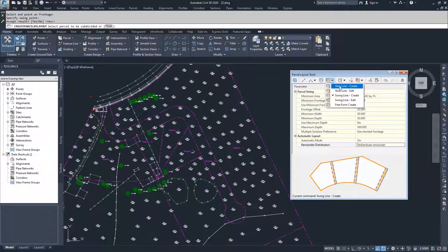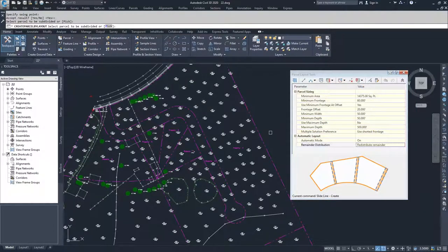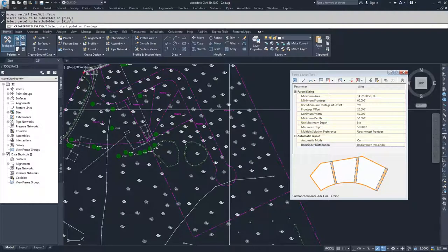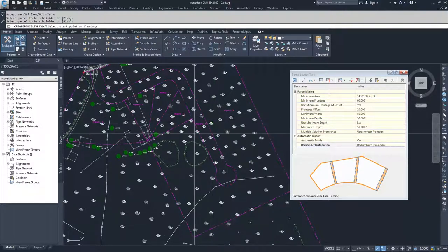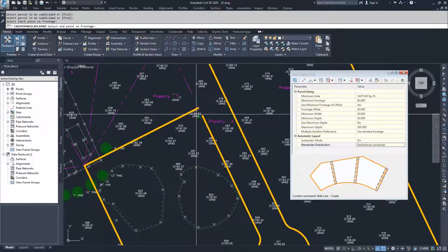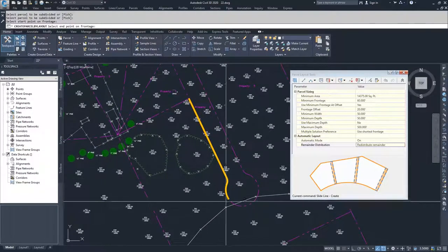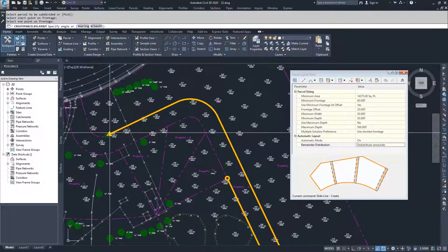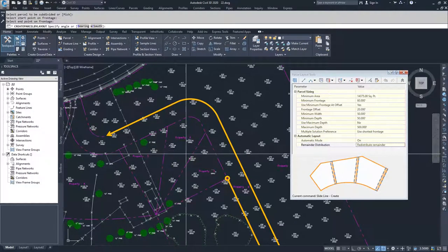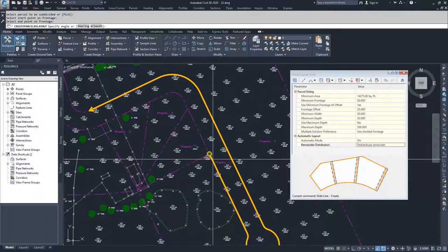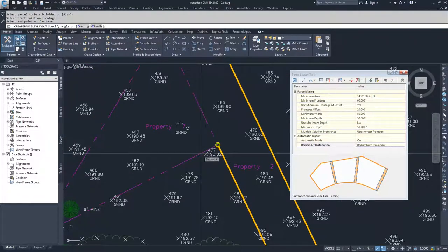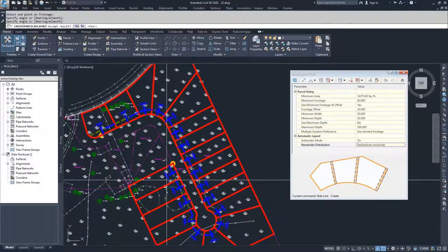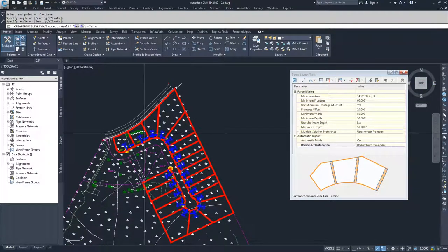Now I'm going to choose slide line create. Slide line create is asking me to subdivide another parcel, so I'm going to select the area label for this remaining area. Civil 3D prompts me to select a point on the frontage — I'll start here and come around my frontage all the way to this point. Civil 3D is now asking me to specify an angle, which is the angle that our parcels will come off of our frontage. I'll select the endpoint of this parcel and the back point of this parcel, and Civil 3D will automatically create all these parcels along that frontage. I'll hit enter to accept.